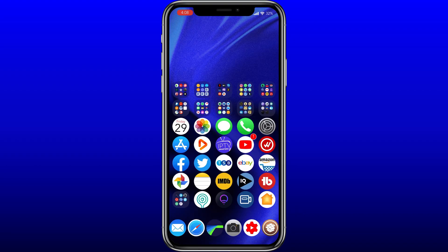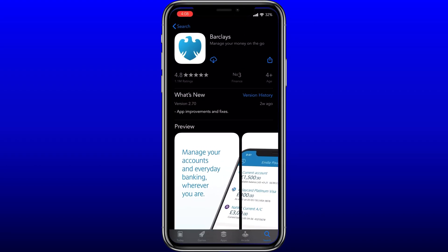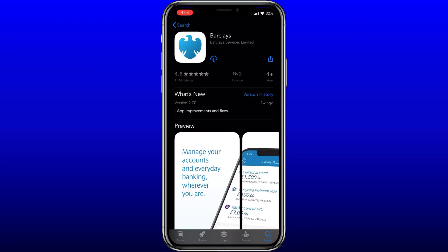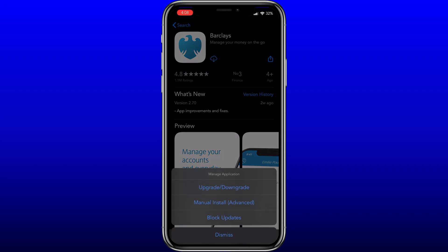Once you've installed App Store++, go to the App Store and search for Barclays exactly as you normally would. Rather than tapping the cloud or get button to download, hold on it - that will bring up the 'Manage Application' window. In theory the upgrade/downgrade option should work as well, but that never actually works for me with this version.